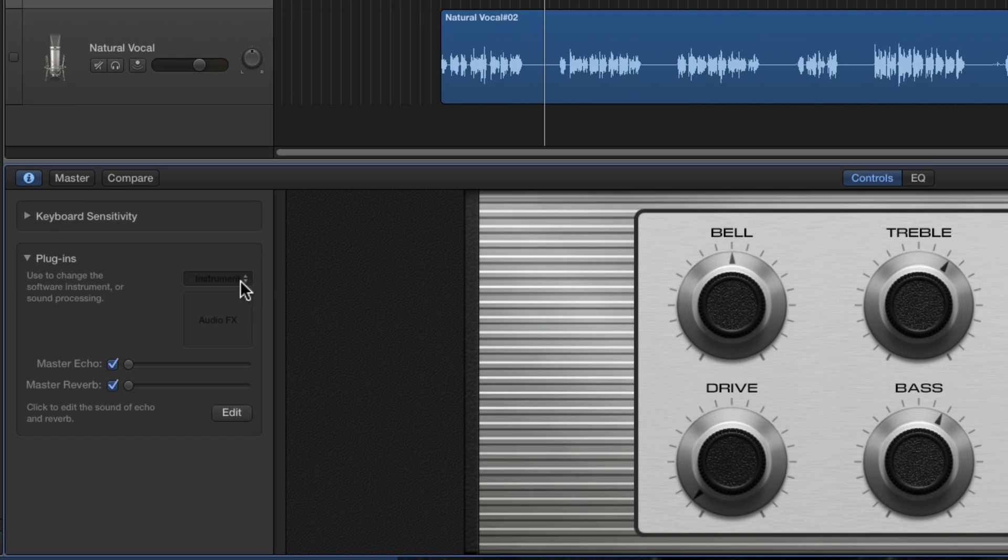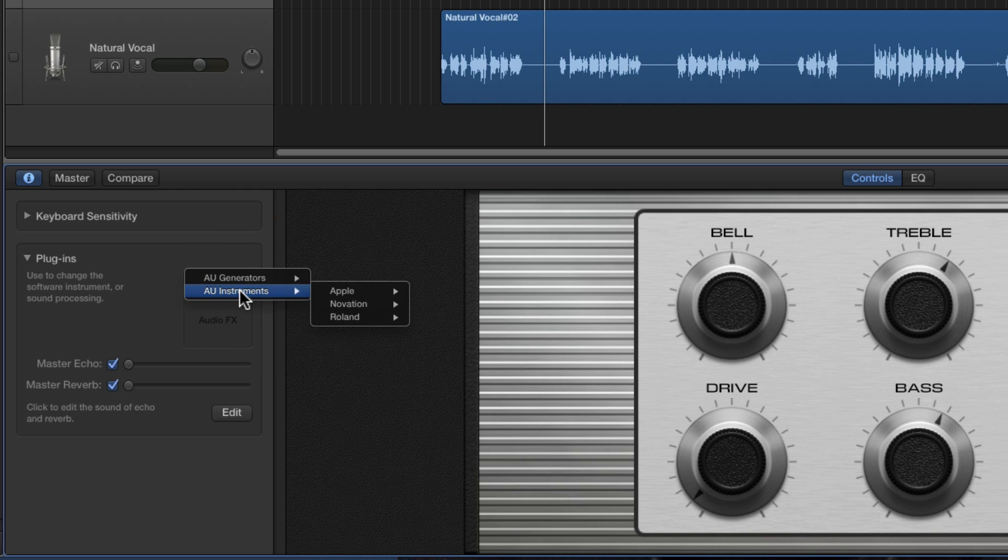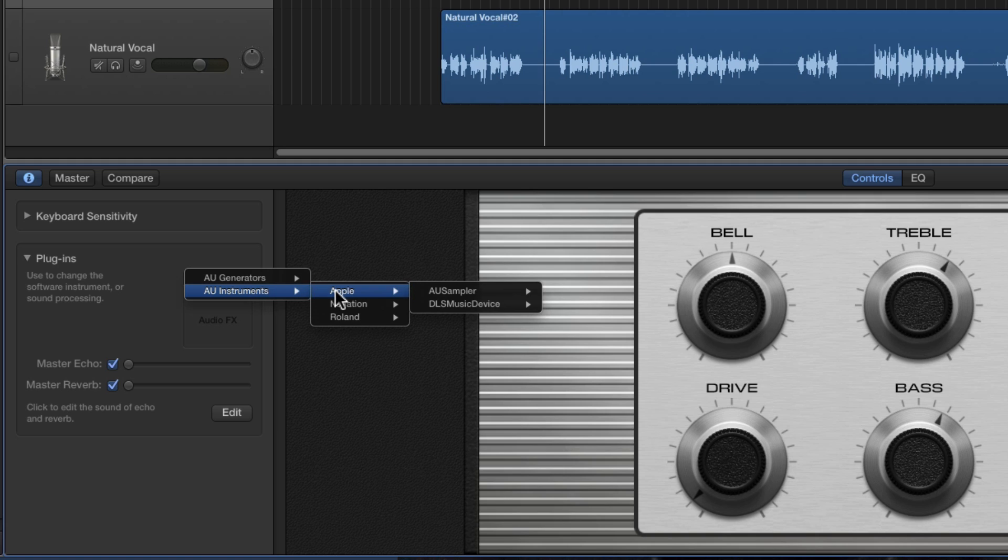Now you just install your software instrument here. You drop the list down and your new instrument should be in AU audio unit instruments here. There'll be a couple of Apple ones. I've got Logic installed so you might not see these.